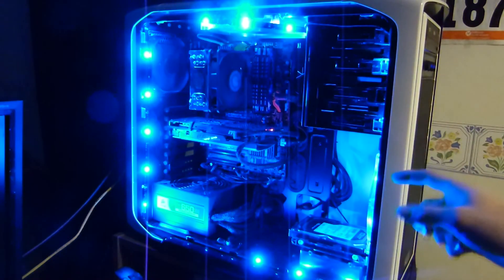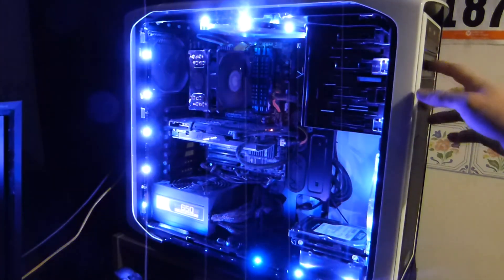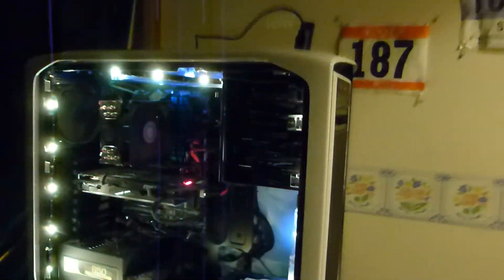And the other thing is the controller actually plugs in with a single SATA power. So you don't use Molex, you actually use SATA.